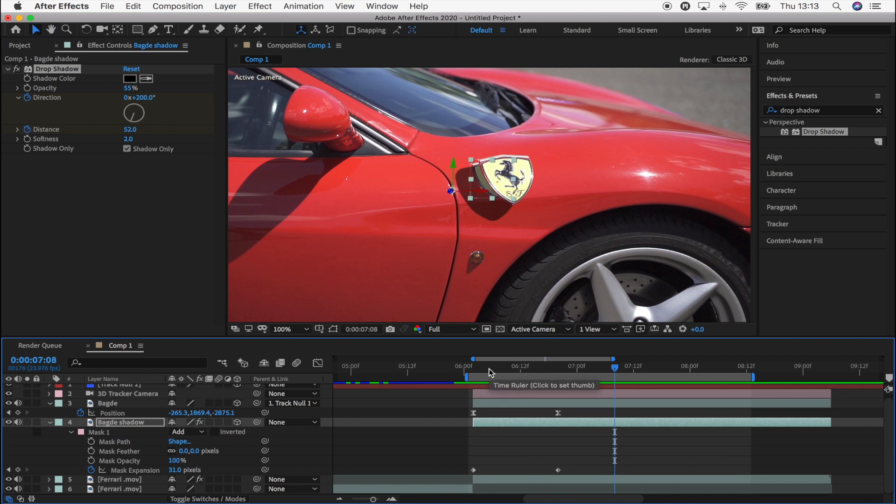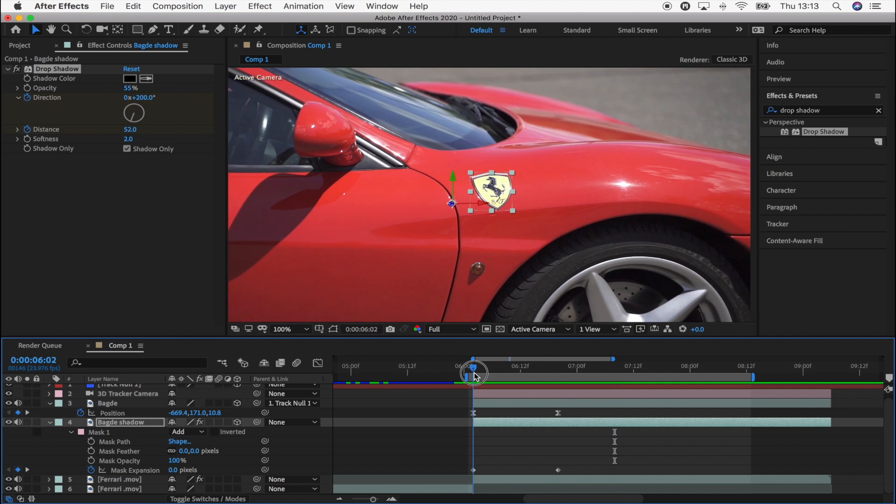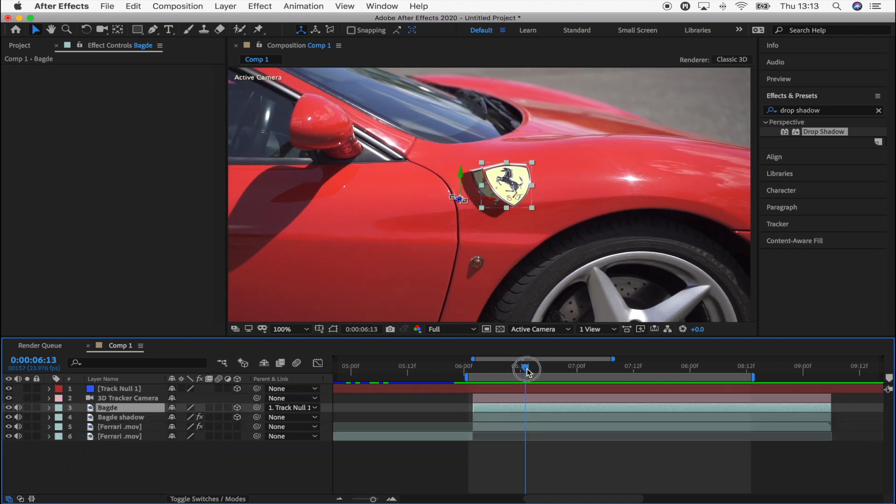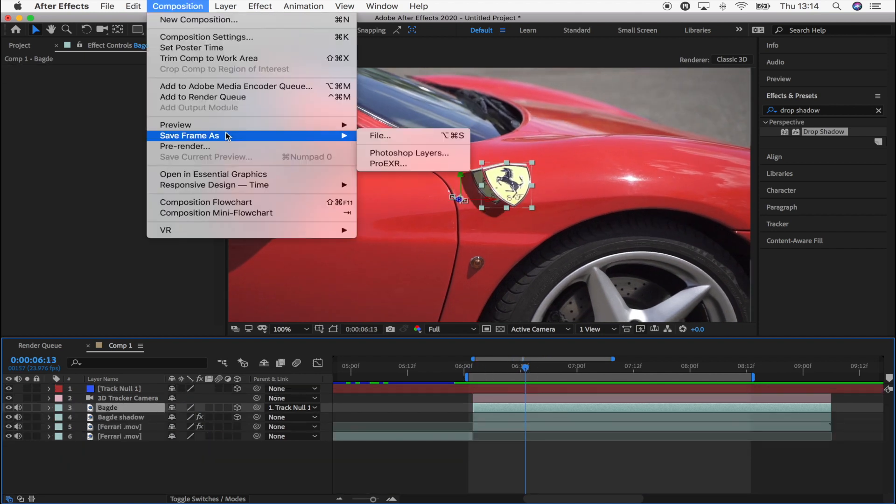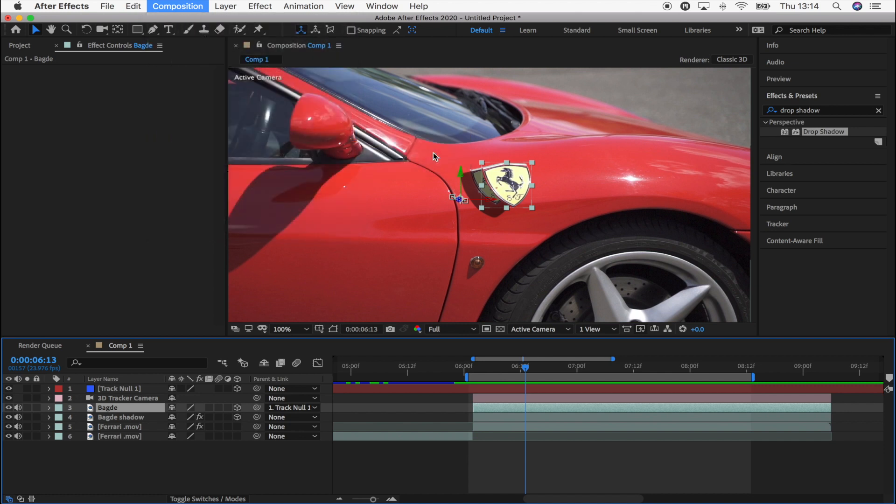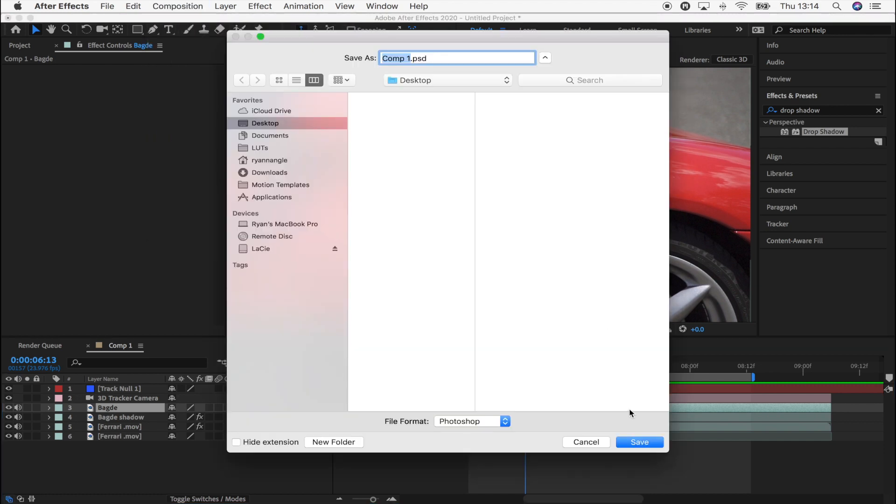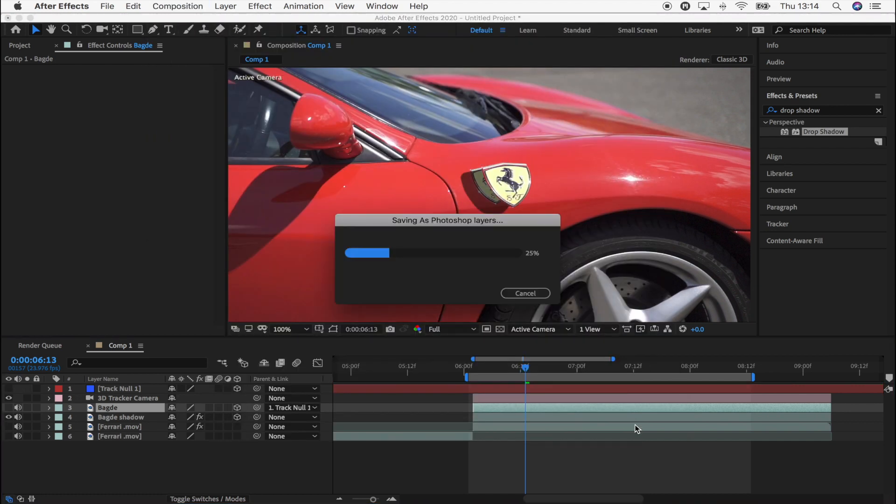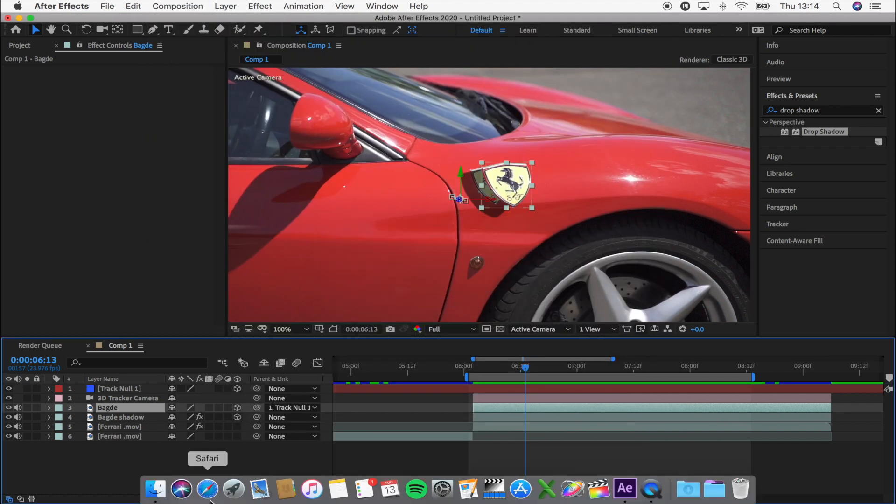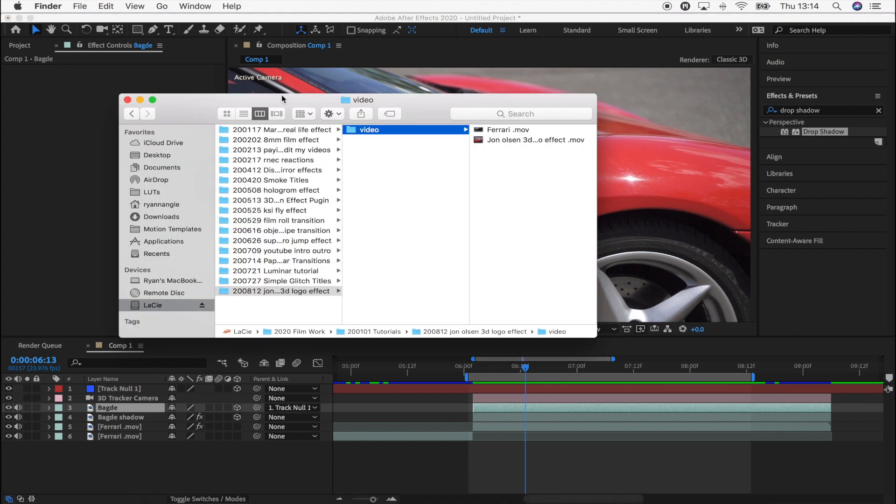Okay, so now that that's done, we need to create a patch for the original badge on the car. So to do that, what I'm going to do is pick a frame here. And I'm going to go to composition, save frame as Photoshop layers. And just open that up in Photoshop.